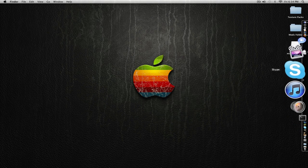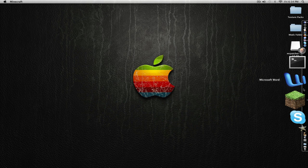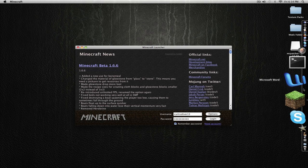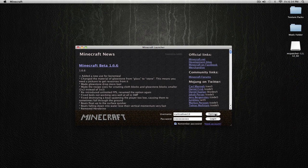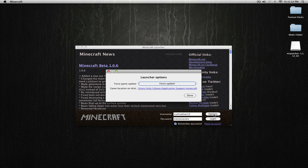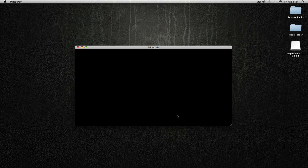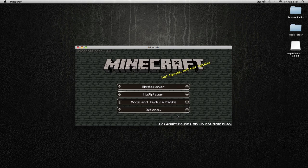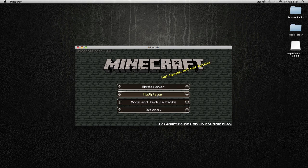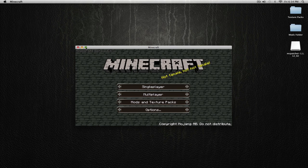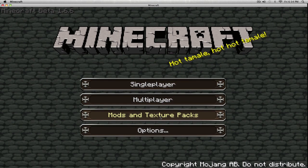So go into Minecraft so we can test this out. Log in. Now as you can see, this is already different than the default texture.